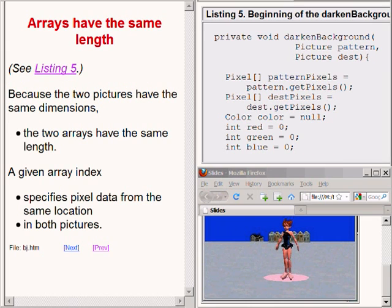Recall that the two picture objects created by the code on the upper right of your screen have the same dimensions. Therefore, each object has the same number of pixels as the other, and the lengths of the two arrays are the same. That being the case, a given array index specifies pixel data from the same location in both pictures.